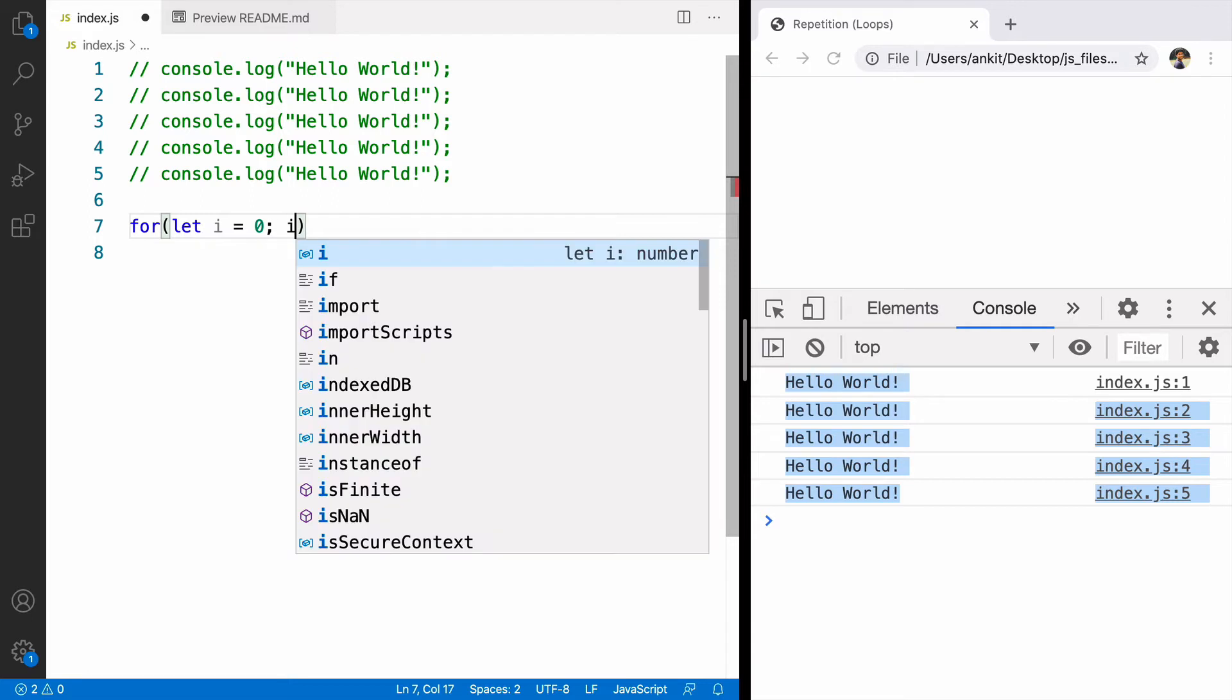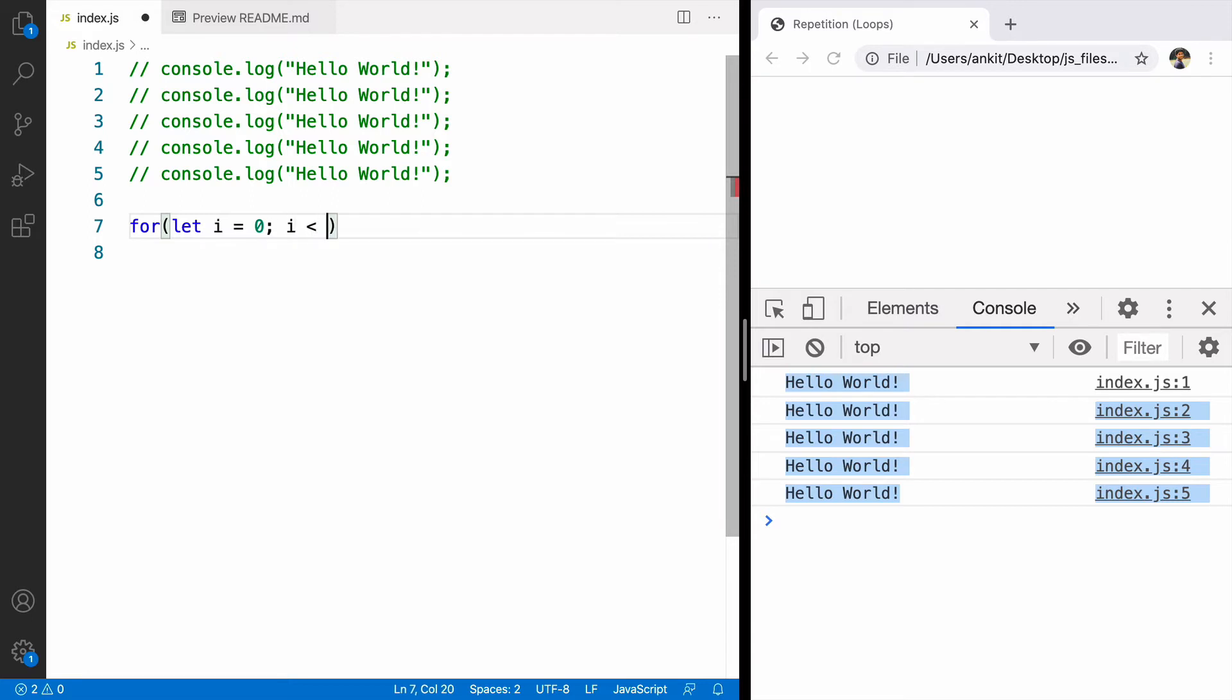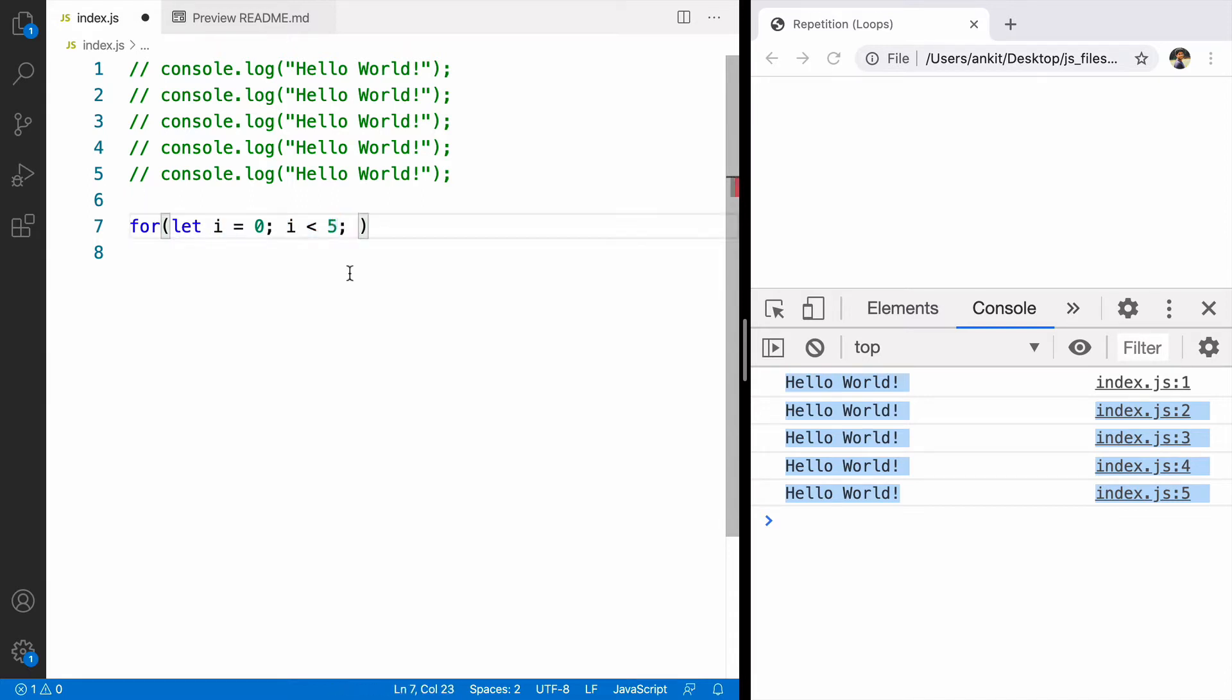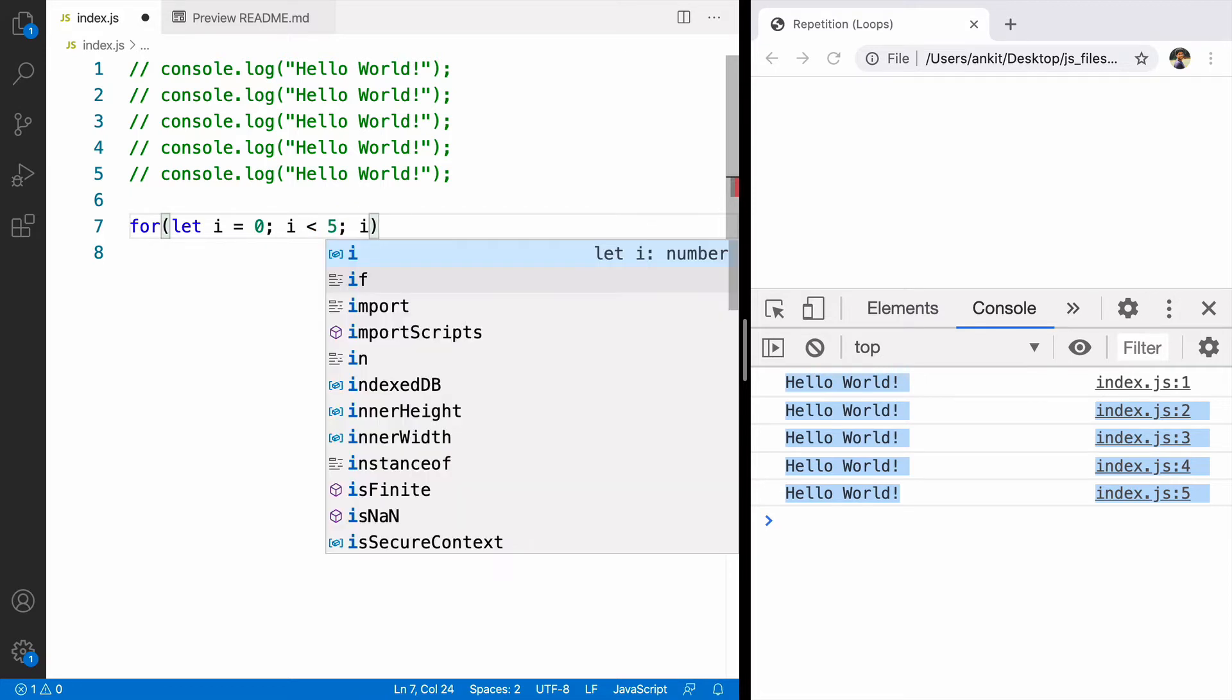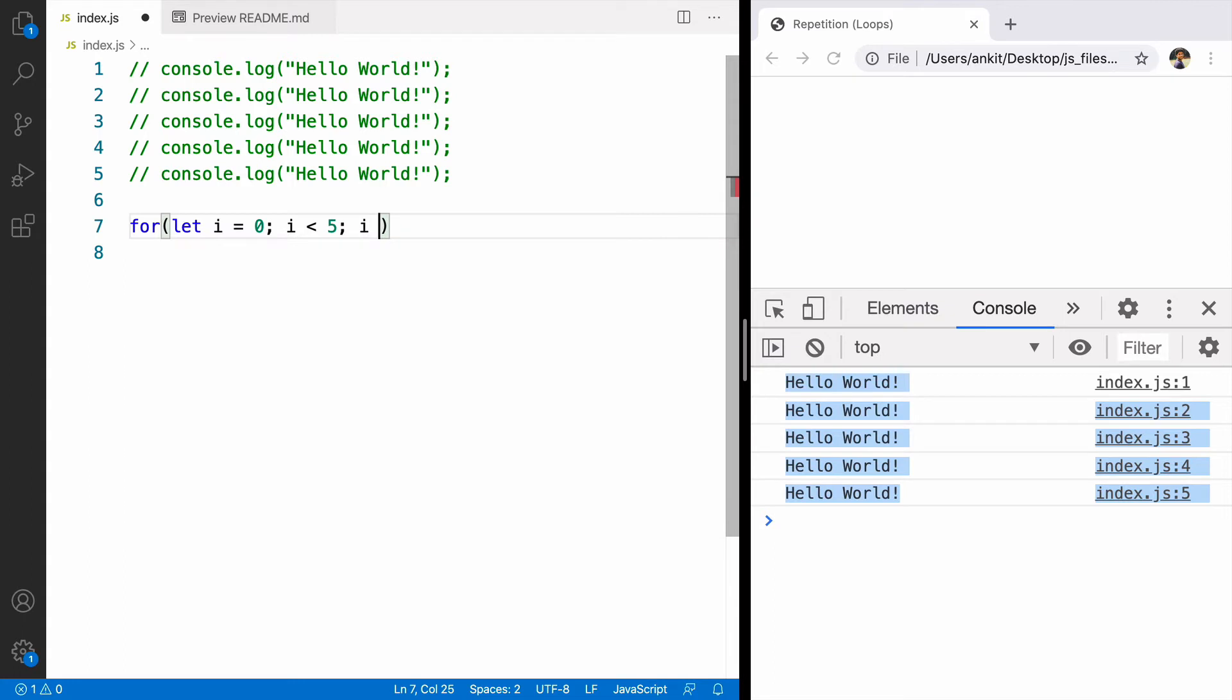So whenever this condition returns false, it will stop the loop. I am saying i less than 5. So whenever i is less than 5 keep going otherwise stop. The third statement explains what to do after every iteration. I want after every iteration the value of i should go up by 1.